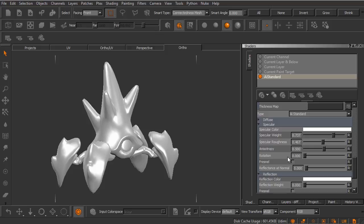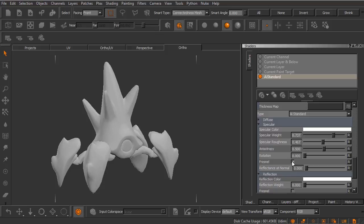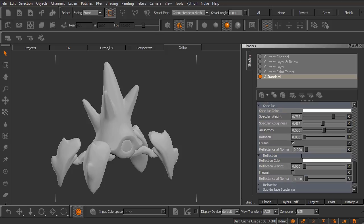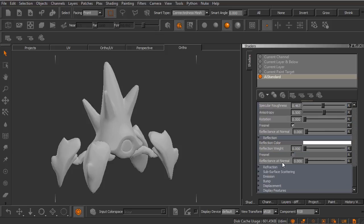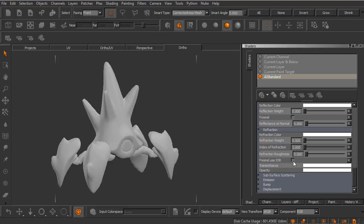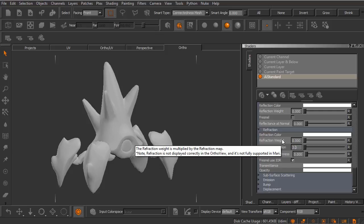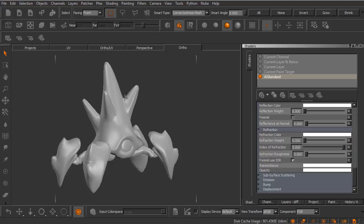Just like in Arnold if we had some kind of material where we wanted to use the index of refraction to drive something like Fresnel on our specular reflections, we can actually scroll down here until we find refraction. If we expand that you'll notice there is a Fresnel use as IOR box where we can now come up and specify an index of refraction and that will drive the specular reflections here.